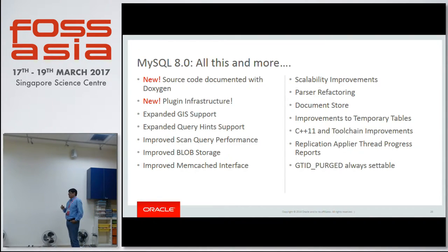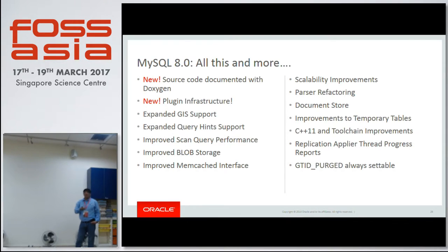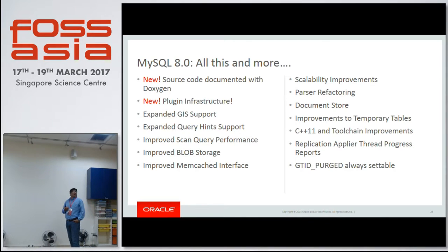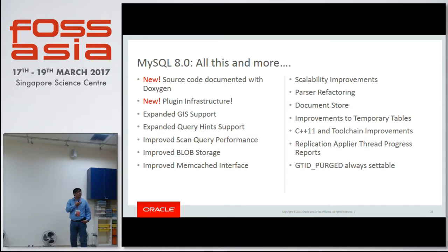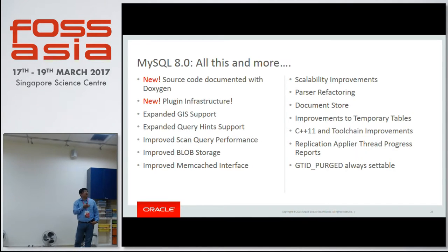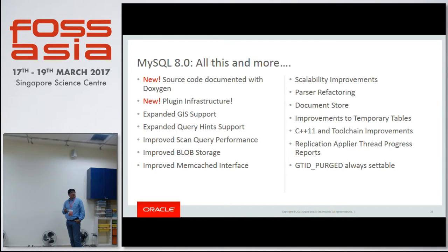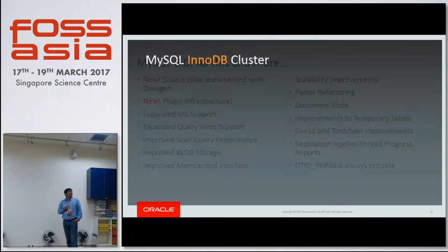GIS — we still have a long way to go but we are adding more and more stuff. Query hints is something we are working on. BLOBs are better, Memcache is better, scalability, parser, document store — these are things we continue to work on. GTID purge is always settable. These are the kinds of improvements in MySQL 8.